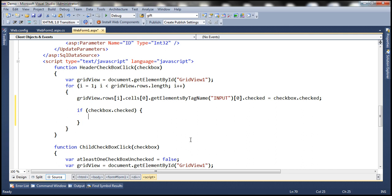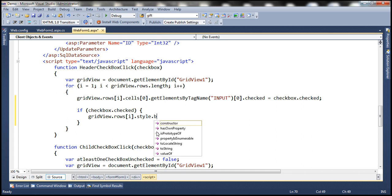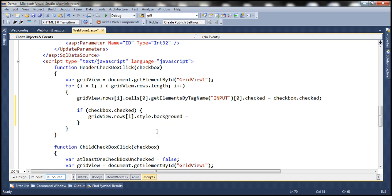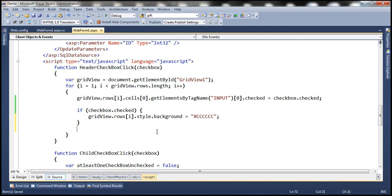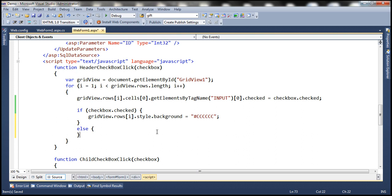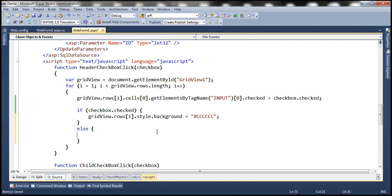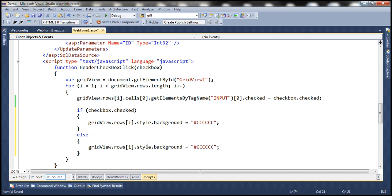If the checked property returns true, then we know the rows are selected and we want to change the background color to gray. We set style.background using either a color name or color code — let's use the color code. To get gray, we use six letter Cs. In the else block, if the header checkbox is not checked, all the data row checkboxes will also be unchecked, meaning the rows are not selected. In that case, we set the background color to white using six letter Fs.